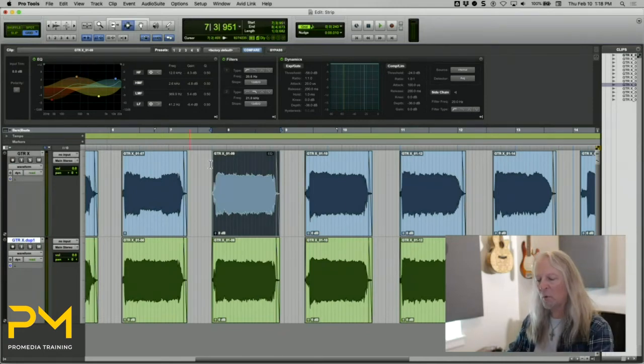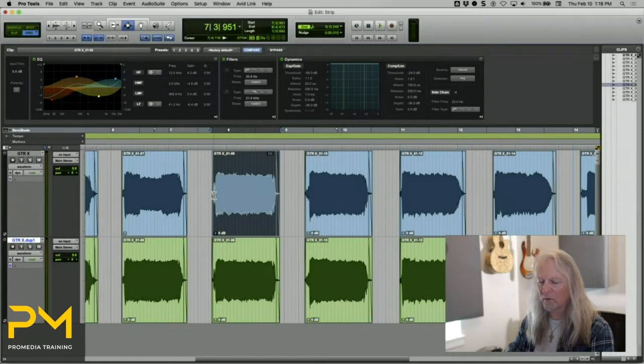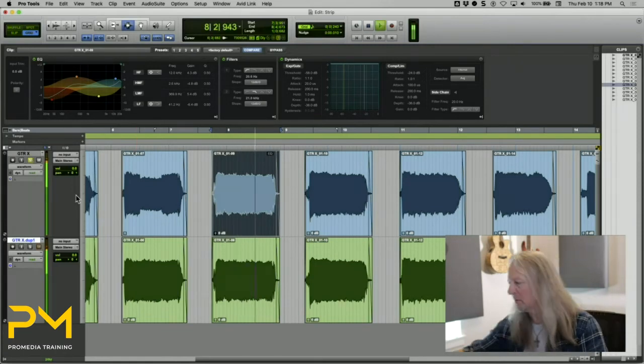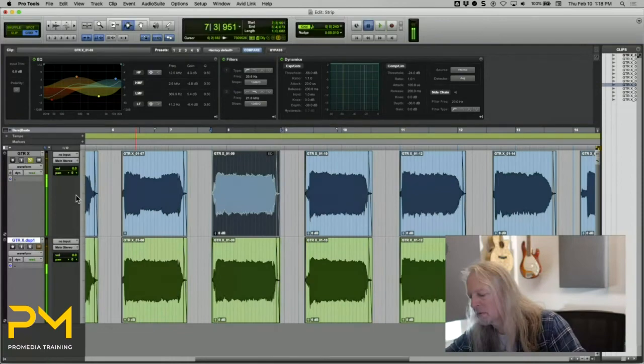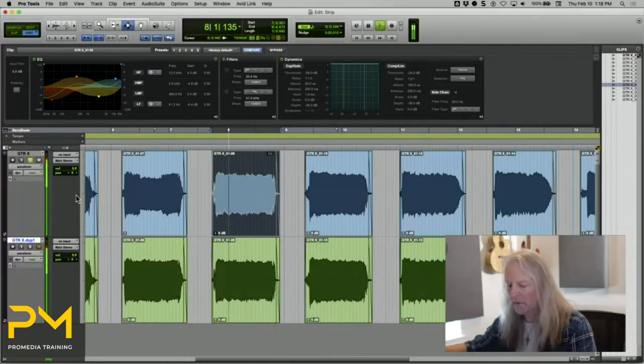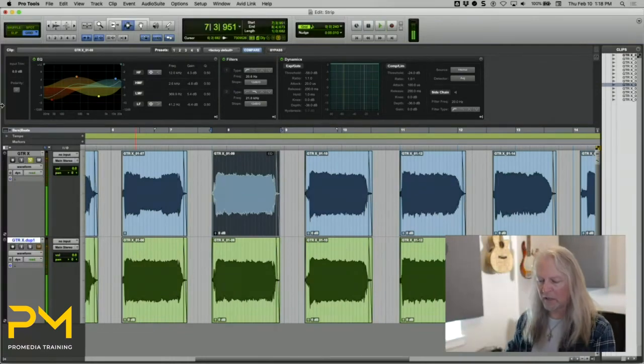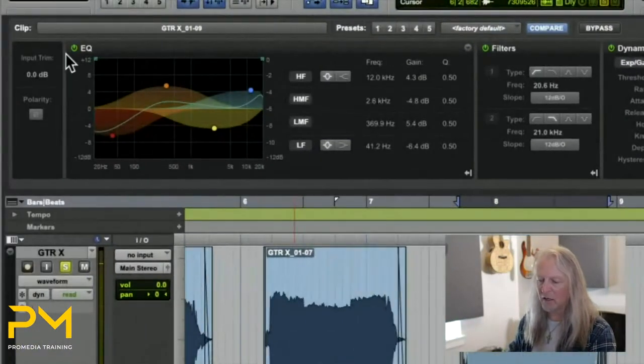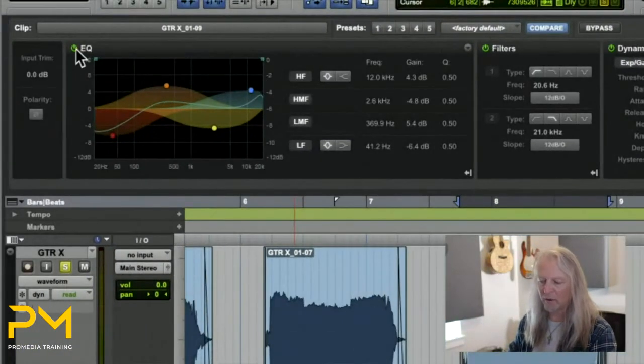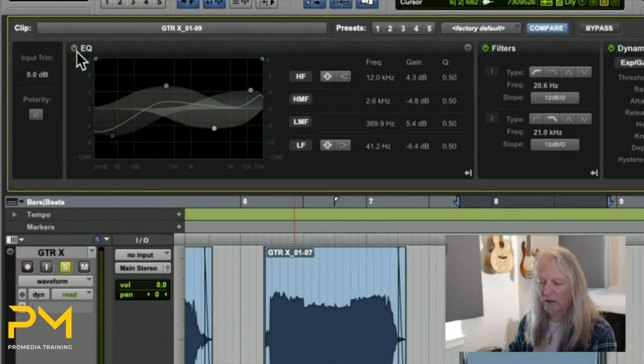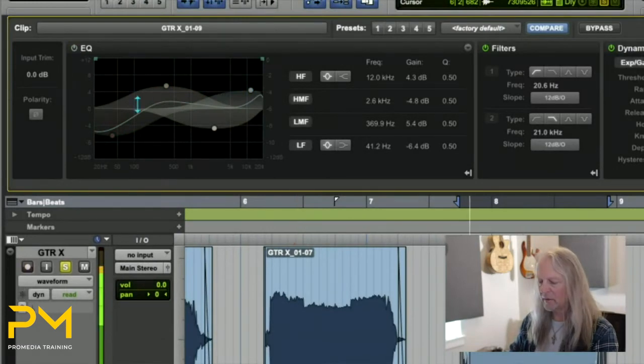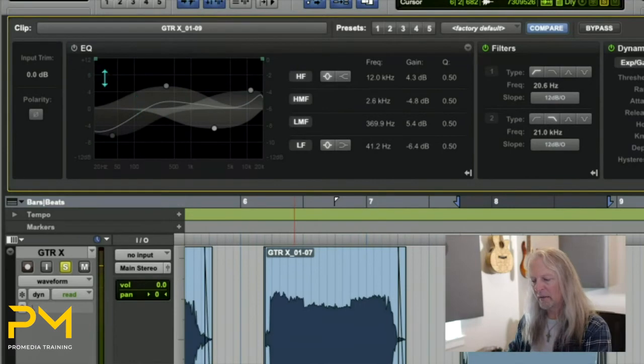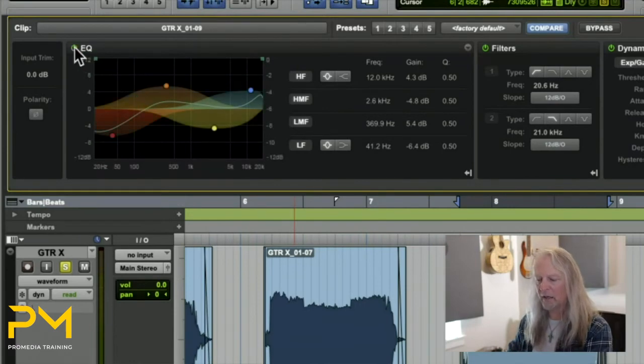If you want to compare what it sounds like with the EQ versus without it, that's with the EQ. If I wanted to bypass the EQ, I could turn it off with the little power button. That's what it sounds like without it. Not a huge change, but you get the idea.